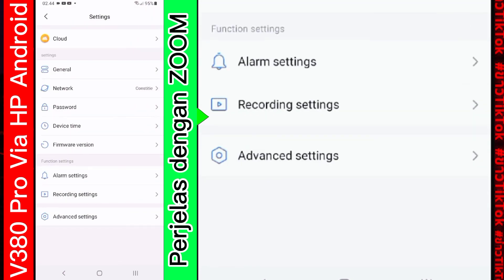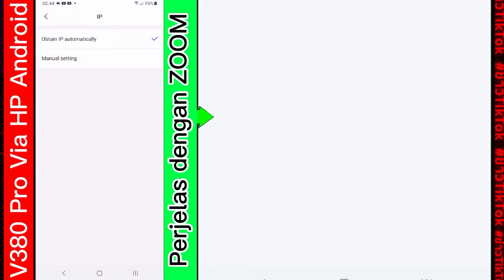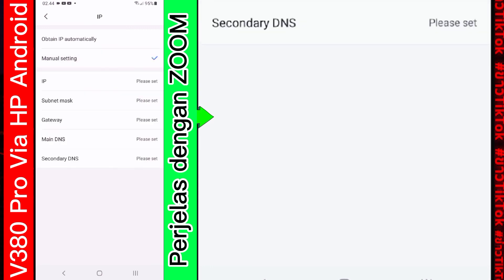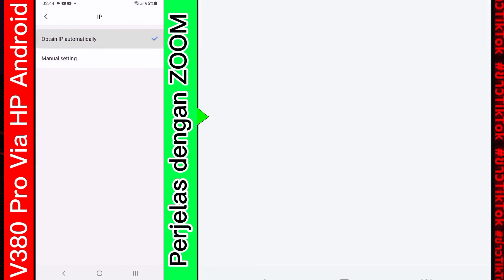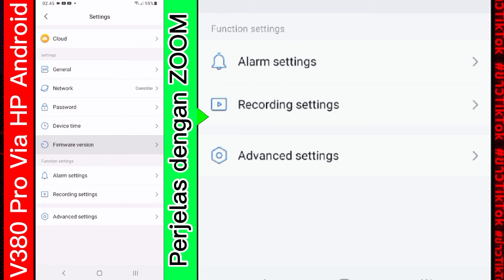Kemudian di bagian. Advanced setting. Di sini ada pengaturan IP. IP nya mau pilih secara manual. Atau. Secara otomatis. Kalau secara manual. Tinggal pilih seperti ini. Tapi lebih baik pilih secara auto. Otomatis. Kita back. Ini untuk bagian settingan. Sudah selesai. Kita back lagi.